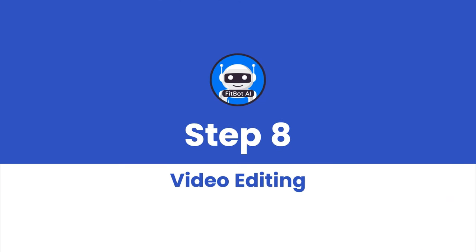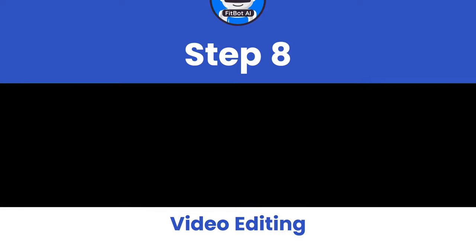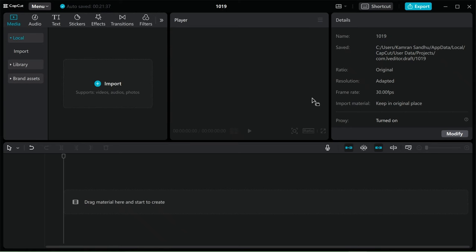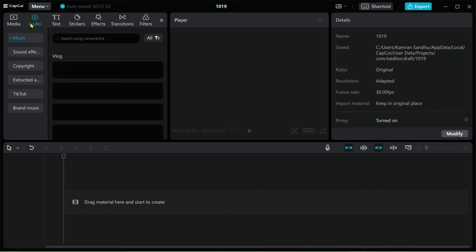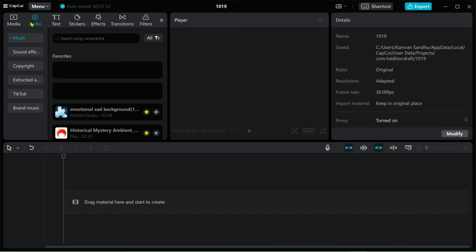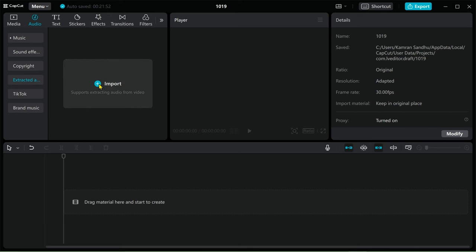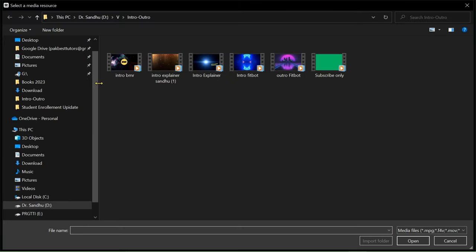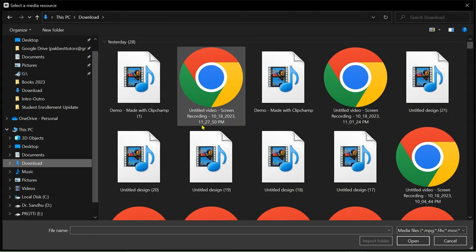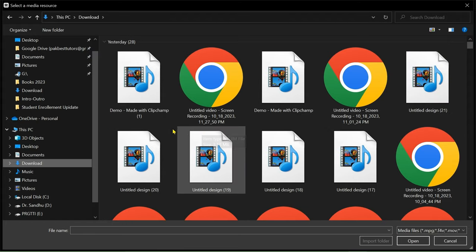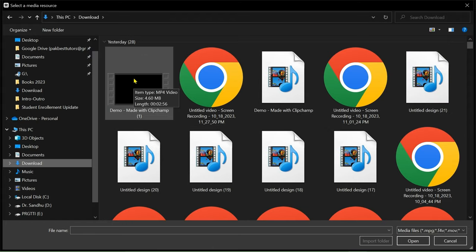Step 8: Video Editing. With all the assets ready, it's time to piece together your video. You can employ any video editing software of your choice, but in this case I will be using CapCut for its user-friendliness and the fact that it's completely free. Ensure that the narration aligns with the visual content.